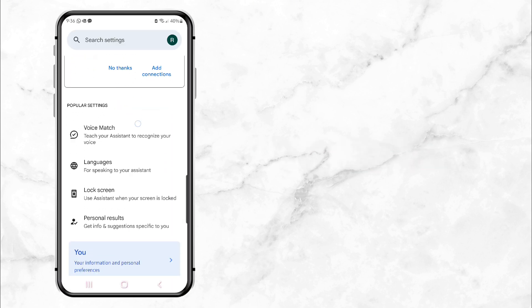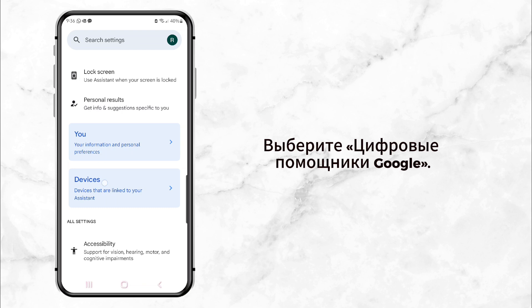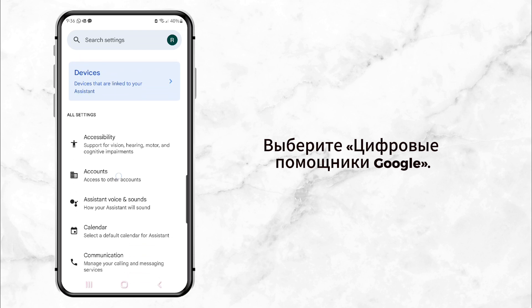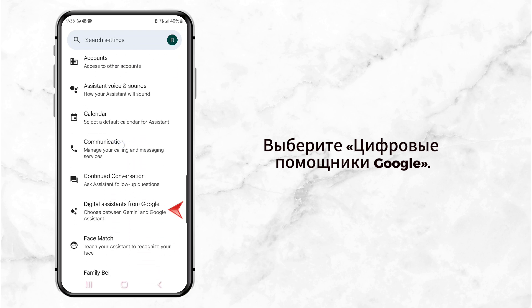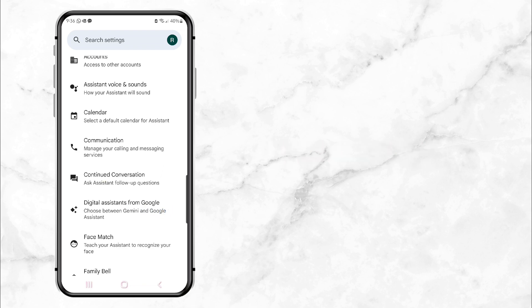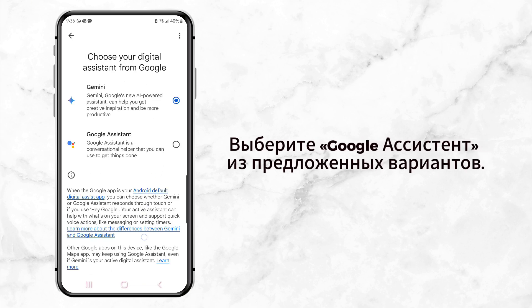Now in the Google Assistant settings, scroll down until you find the option called Digital Assistance from Google. Tap on that, and here's the key part: click on Google Assistant to make it your default assistant again.